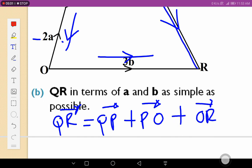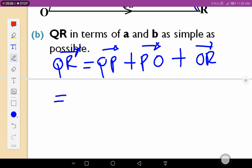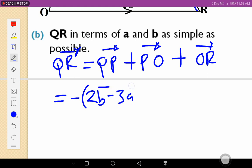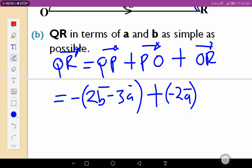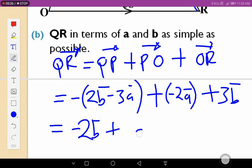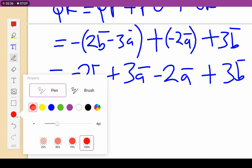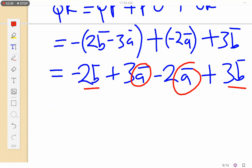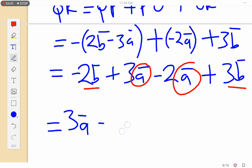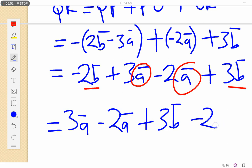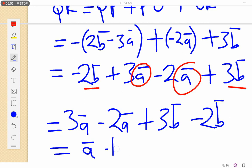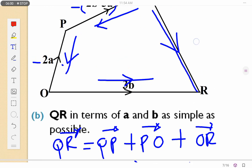So I'll get QR being equal to QP plus PO plus OR. QP is negative of PQ, so negative (2b minus 3a), plus PO which is negative 2a, plus OR which is 3b. Simplifying, I get minus 2b plus 3a minus a plus 3b... wait, minus 2b plus 3a minus 2a plus 3b. Grouping: 3a minus 2a gives a, and 3b minus 2b gives b, so I'll have a plus b.